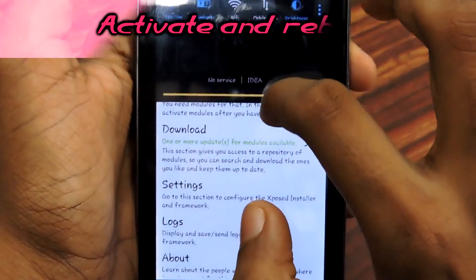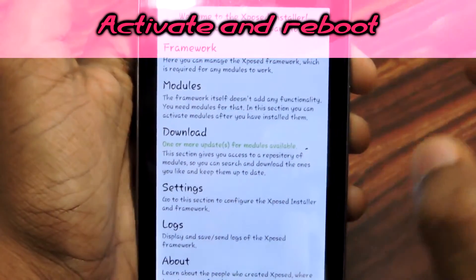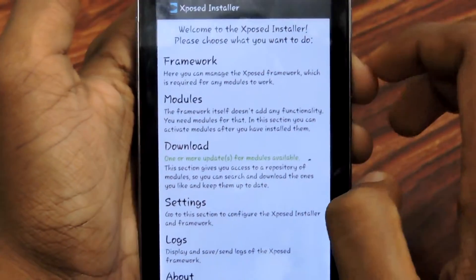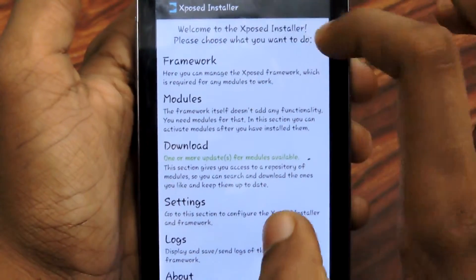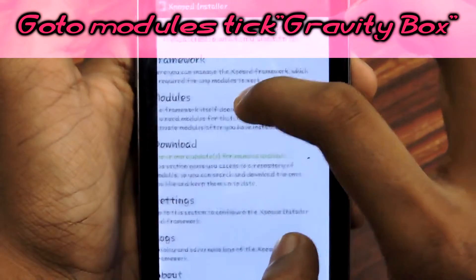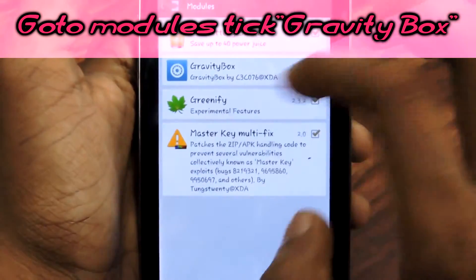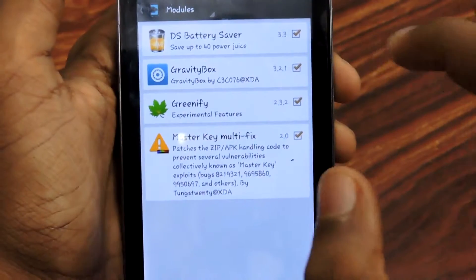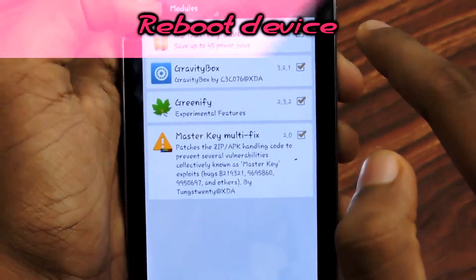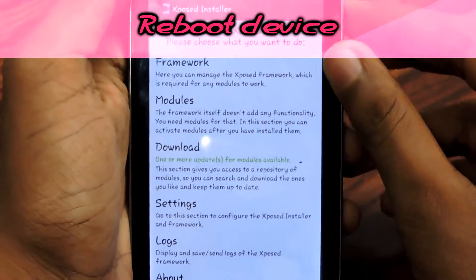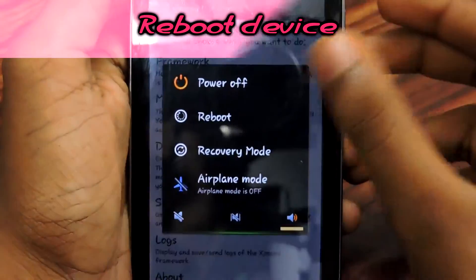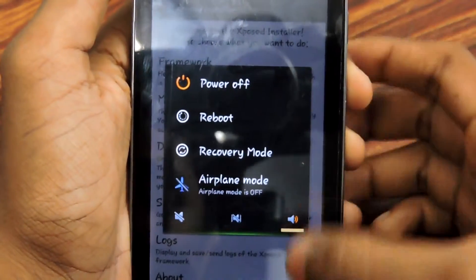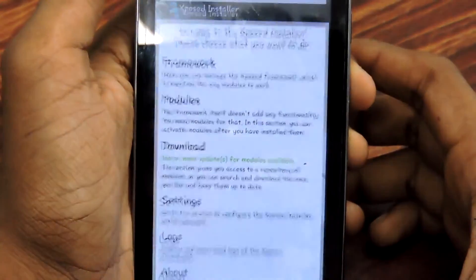After downloading, you'll get an ongoing notification to activate and reboot. If you don't see that notification, go back into Xposed Installer, select Modules, and make sure Gravity Box is checked so it's activated. Then go back and reboot your device.